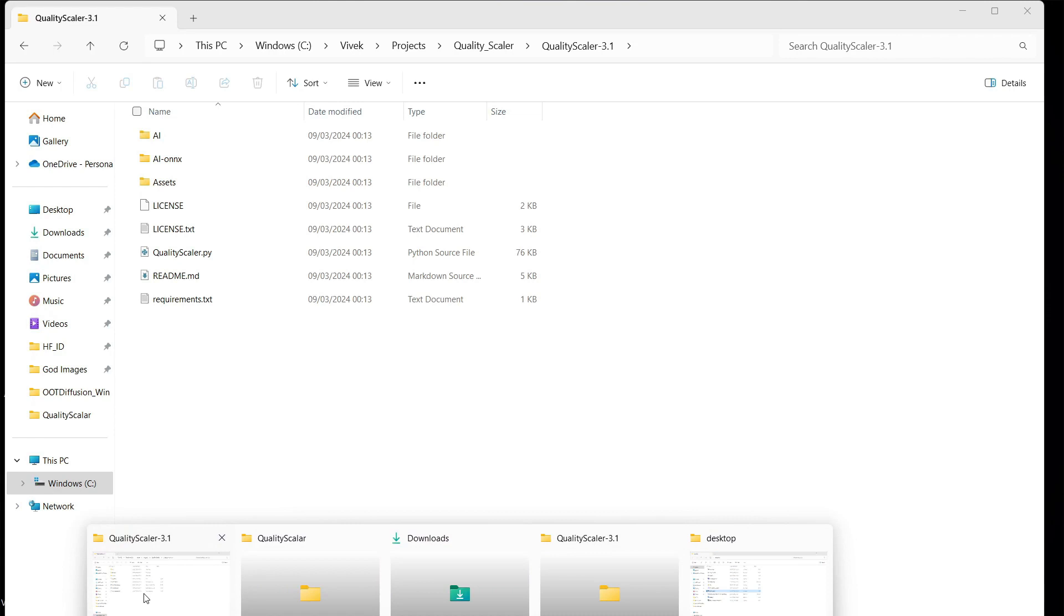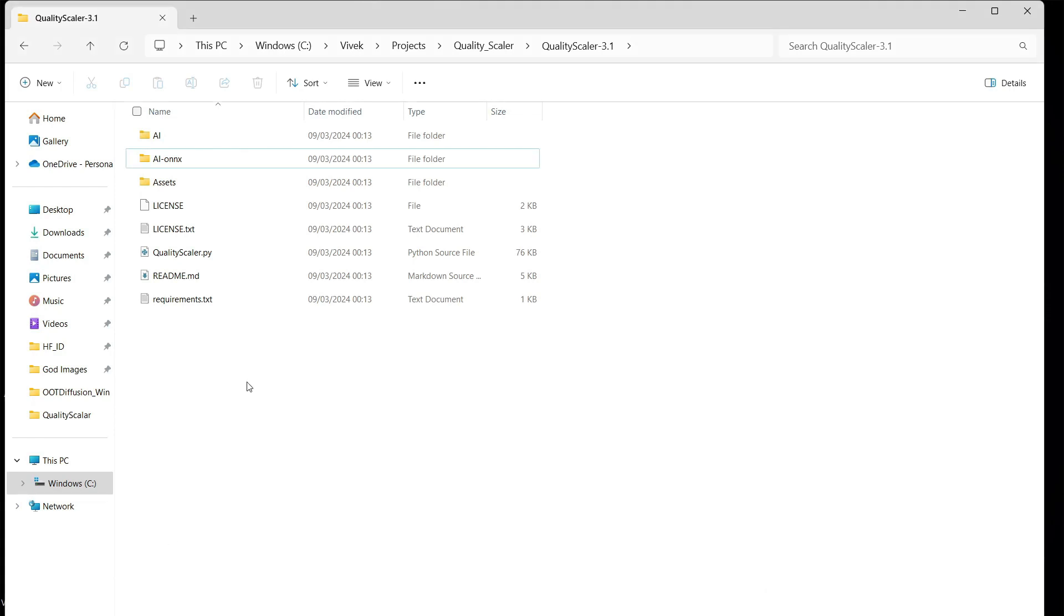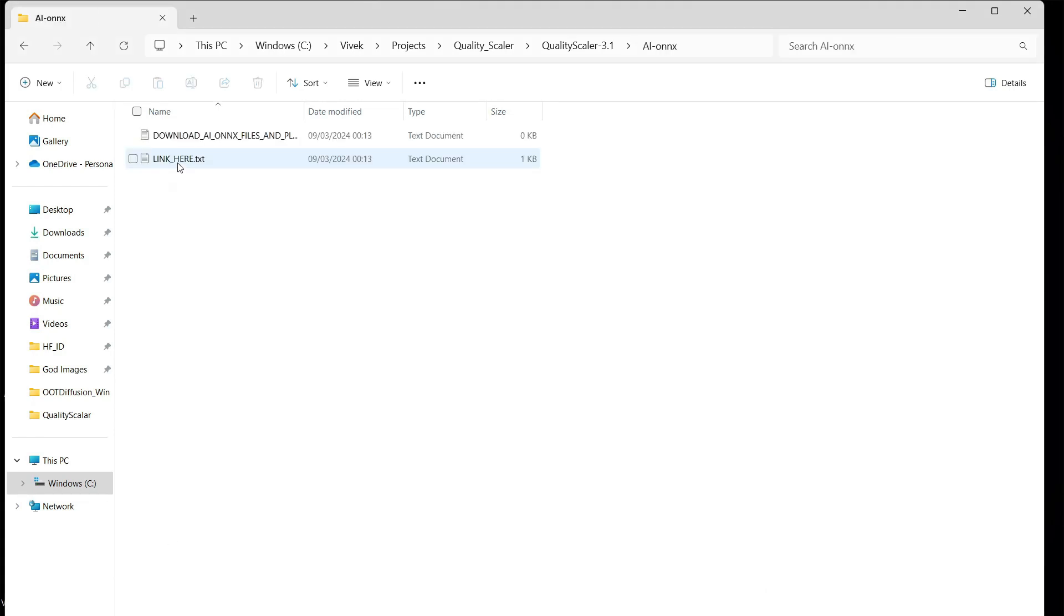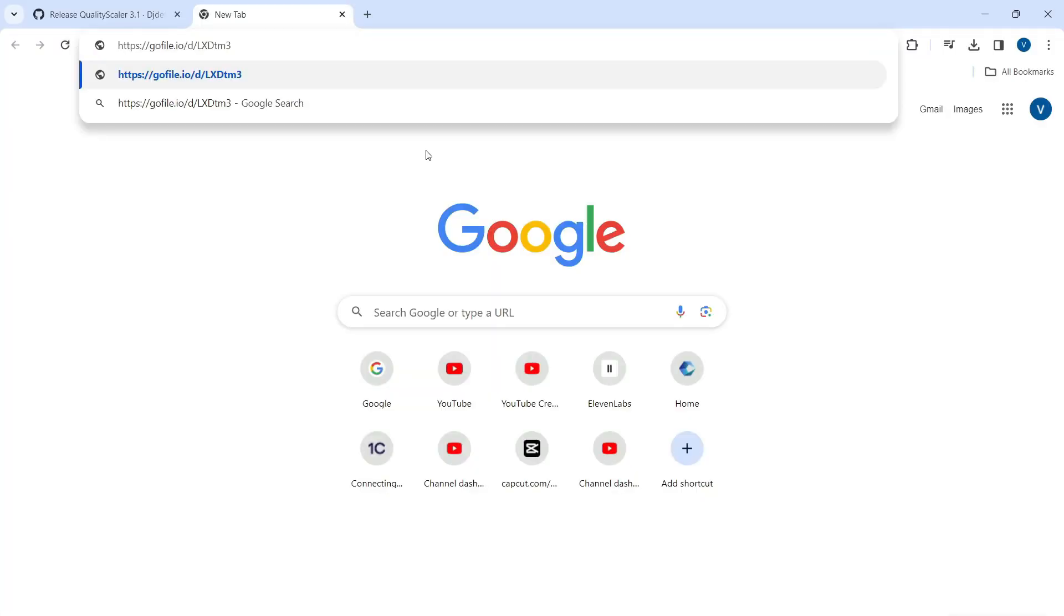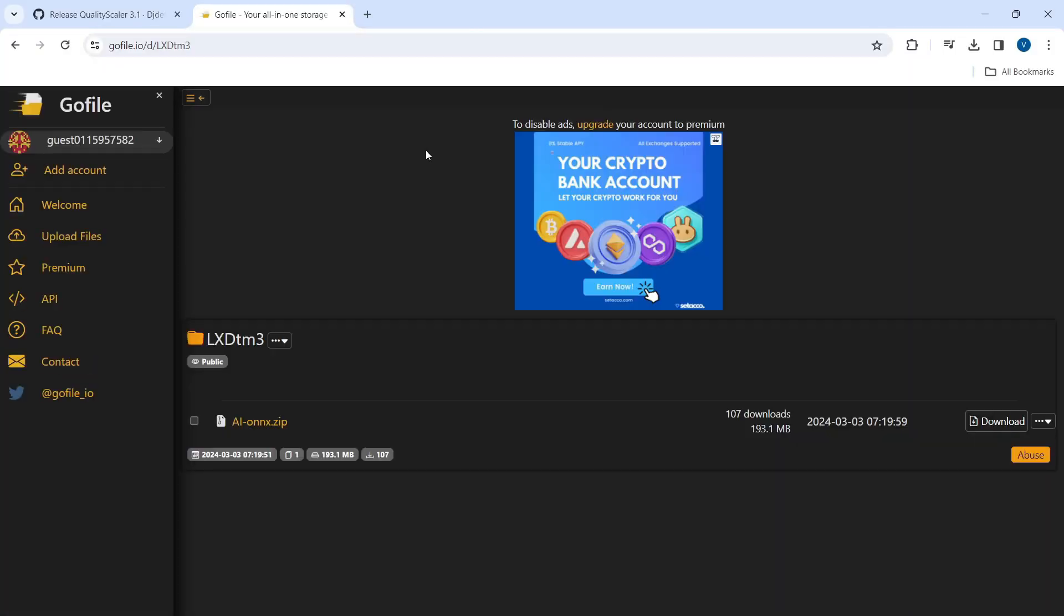Now, in the Quality Scaler folder, navigate to AI-ONNX folder and open the link here text file. Copy the link and open it in your browser. Download the AI-ONNX zip file by clicking the download button. It will start downloading the file.